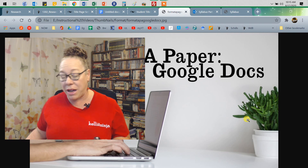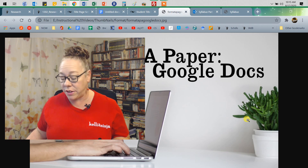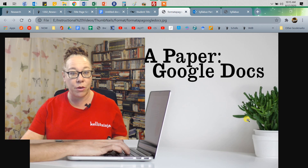I hope that was helpful, and let me know if you have questions. Otherwise, happy formatting!